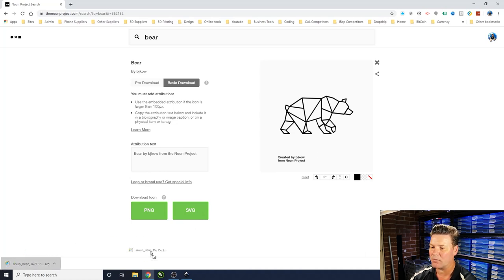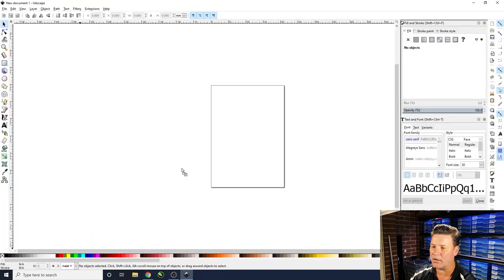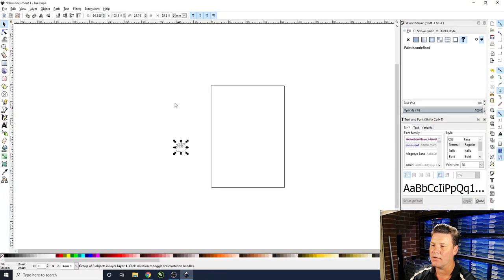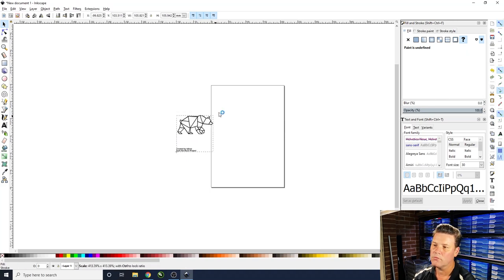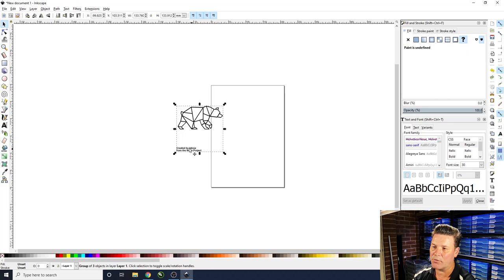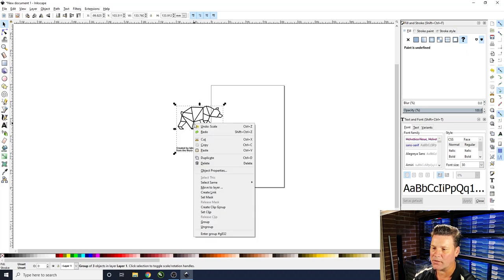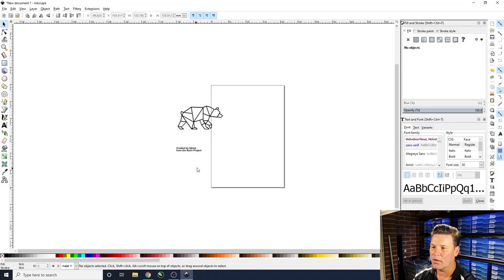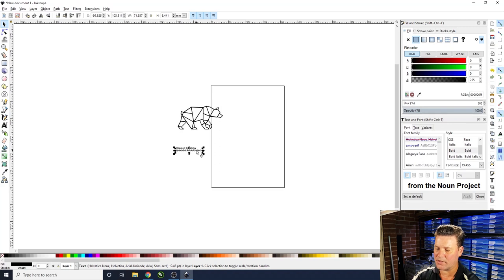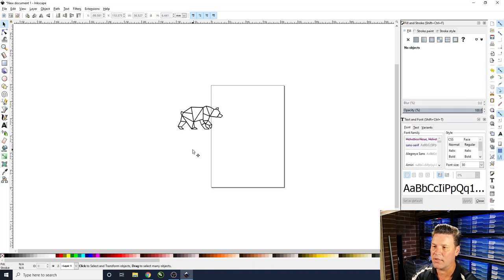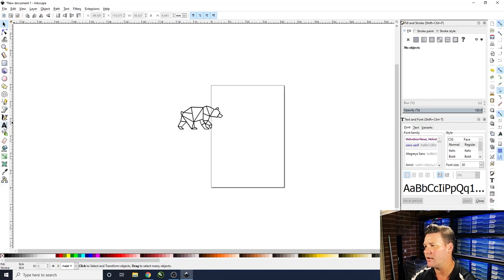Press download, then just pick it up and drop it into Inkscape. Grab one of the corners and press Control to resize it proportionally. You can see it has a 'created by' attribution — we'll just press Ungroup, select those elements and press Delete to remove the attribution text.